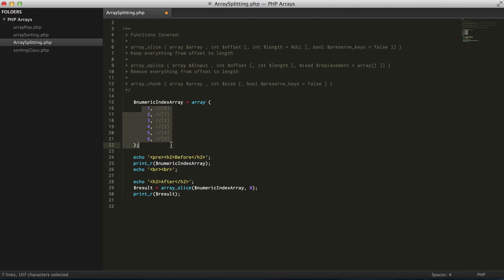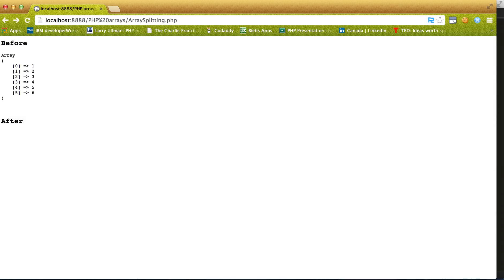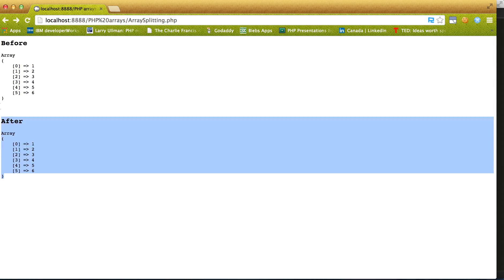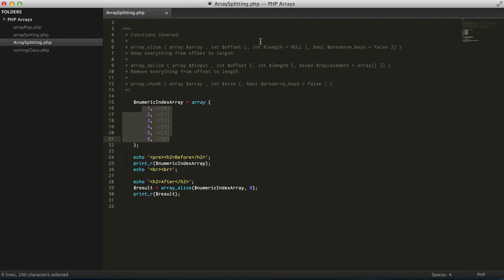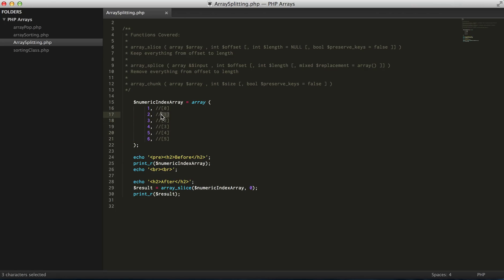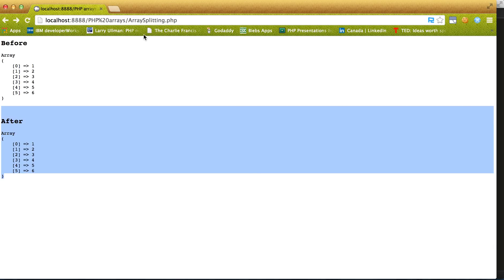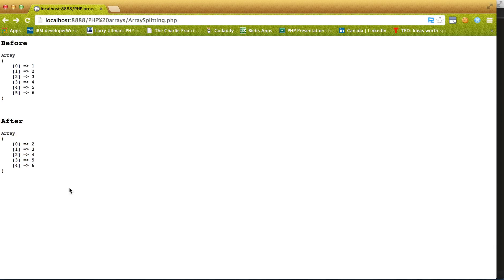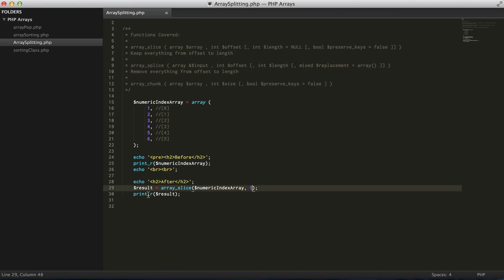But if we only want to keep everything starting from two, which is index of one, we express it like that. And again, if we only want four, five, and six, just like that.